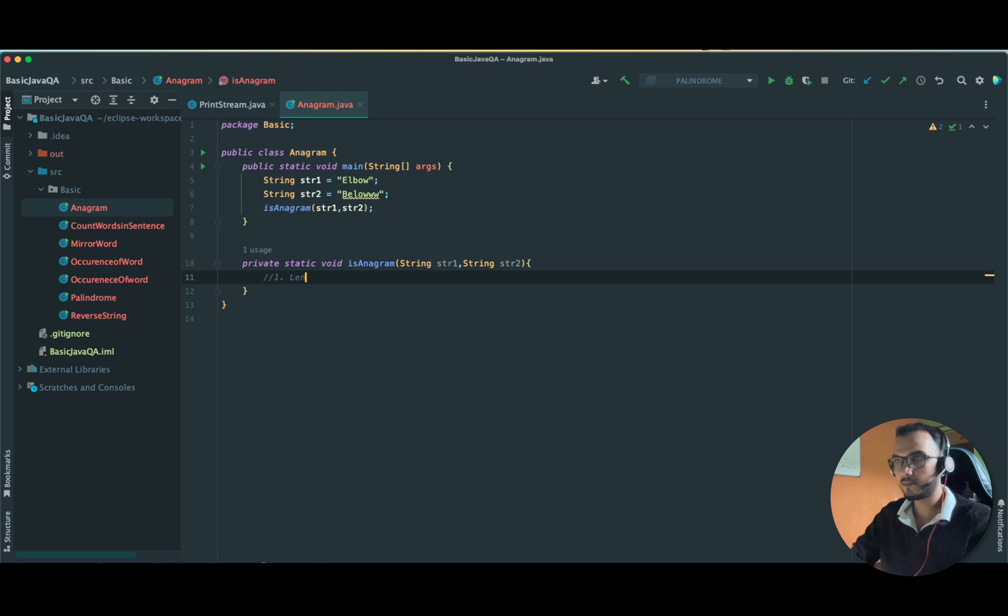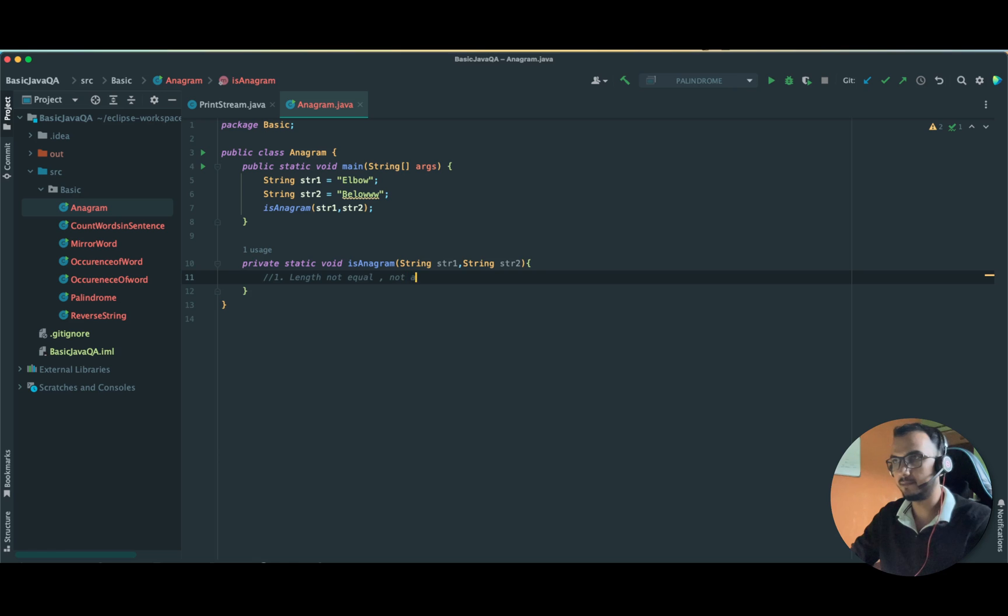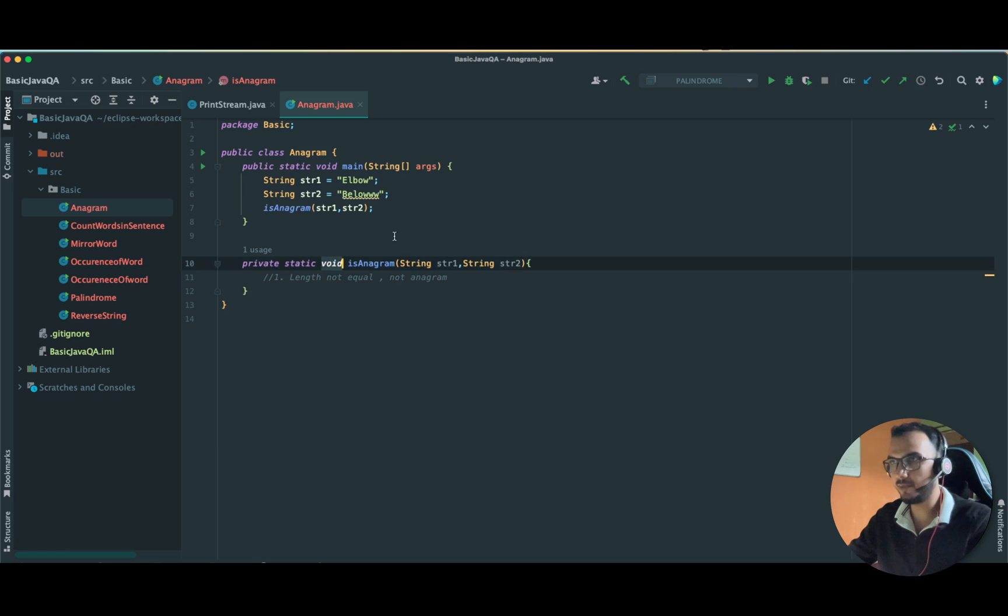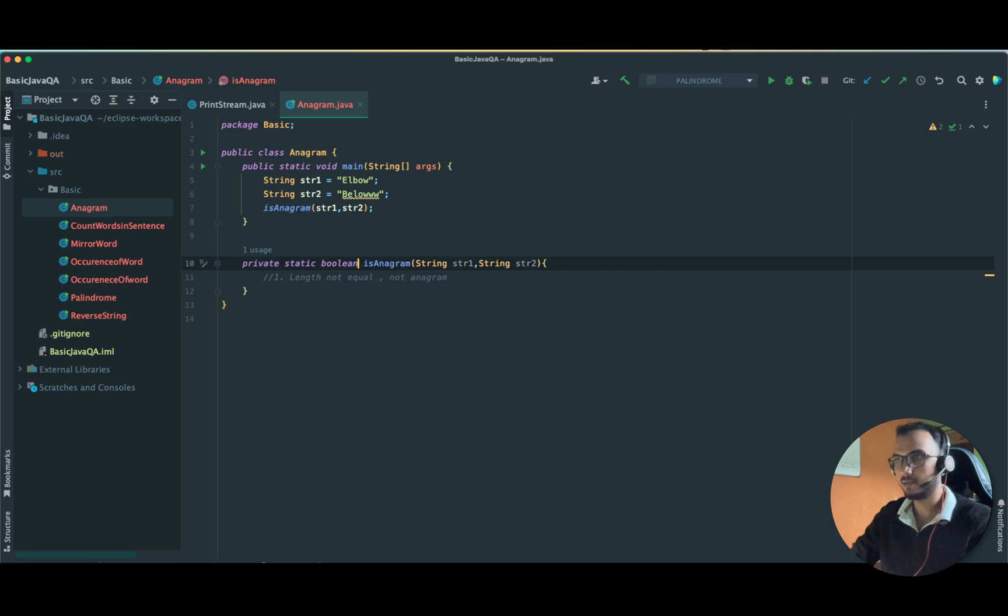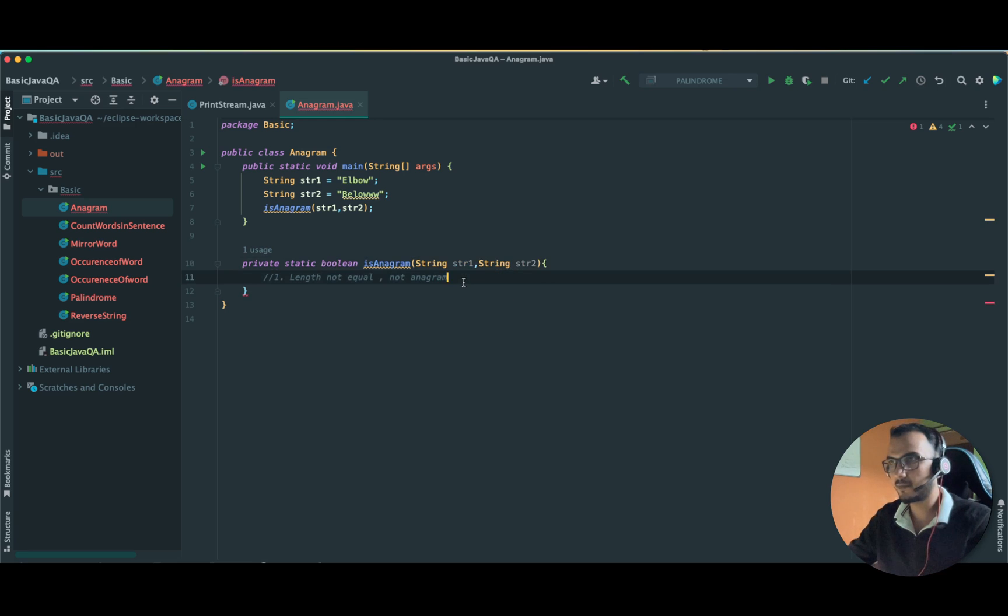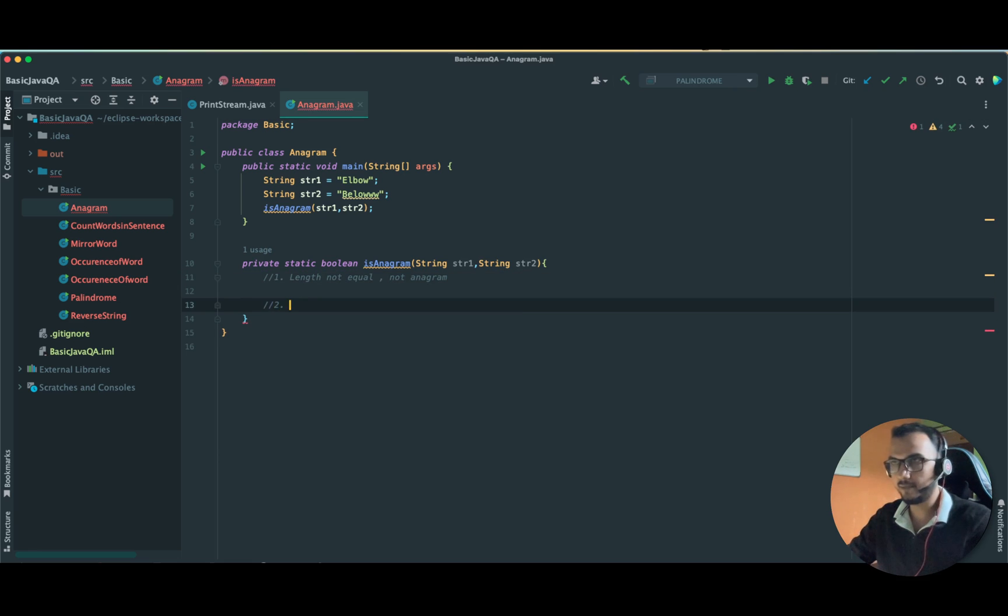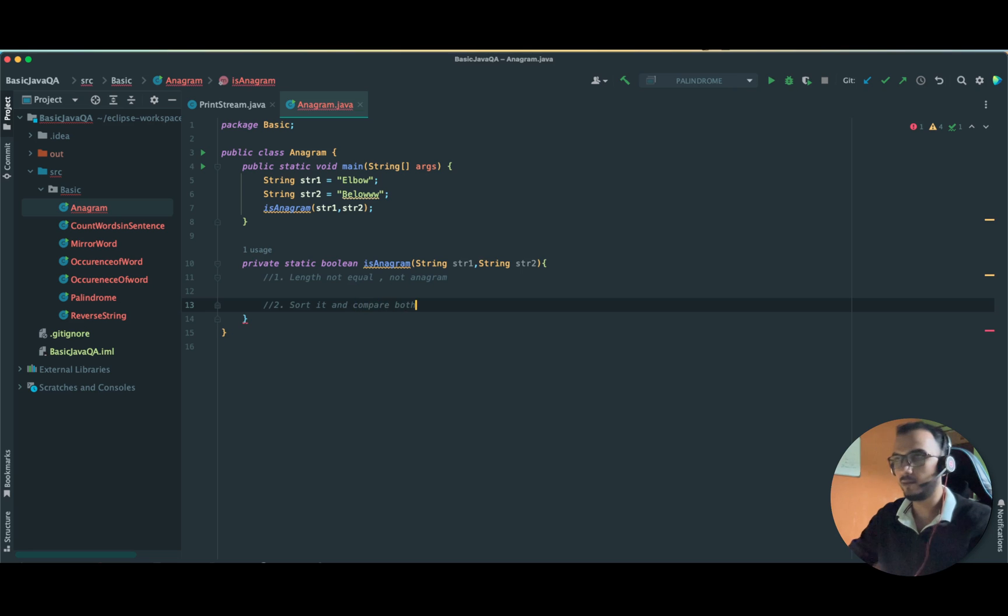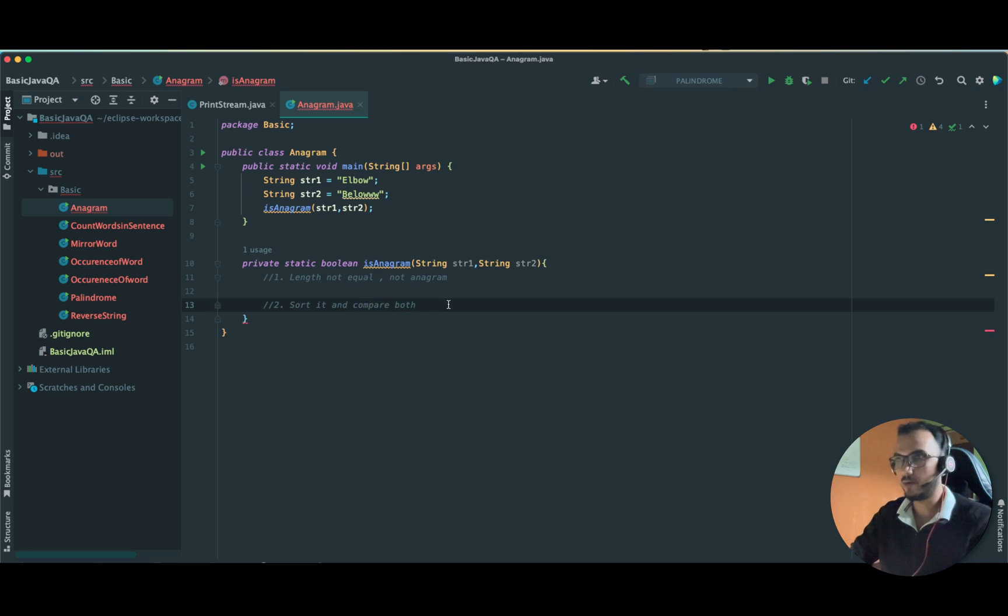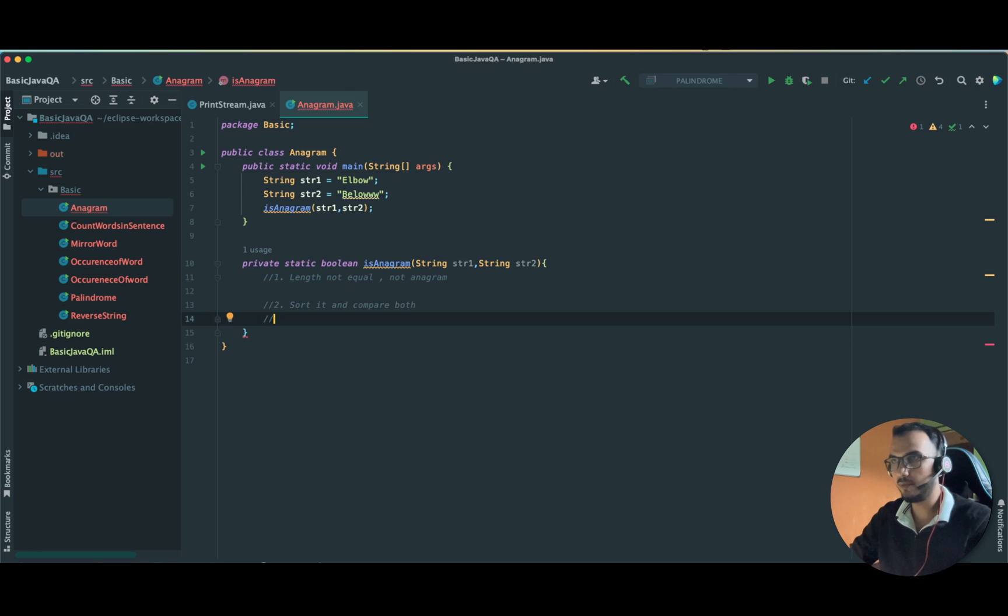So we have to check for length. If length not equal, not anagram. In this case we will return true or false, so let's take it boolean. The second check will be that we will sort it and compare both these strings. After sorting, elbow will become B E L O W.